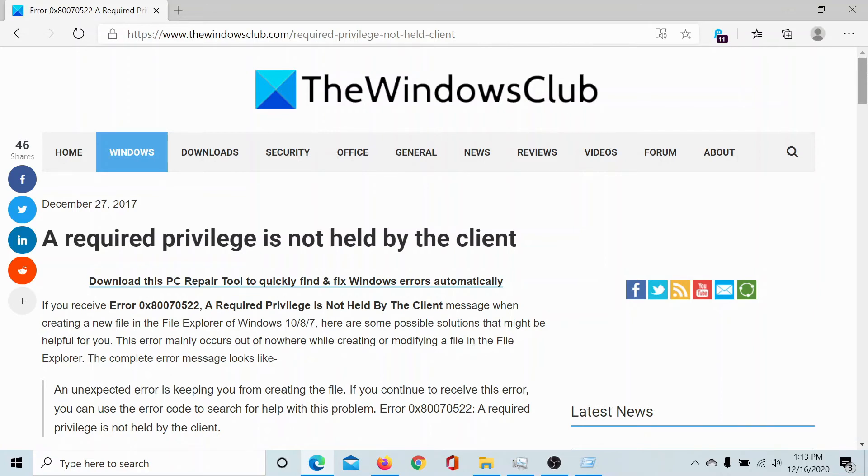However, if the problem persists, please go to the original article on the Windows Club, scroll down to the comment section and write your query. We will surely answer to it.